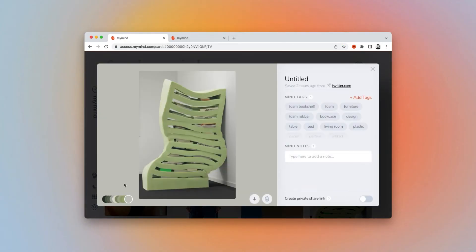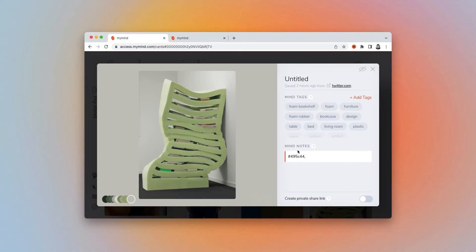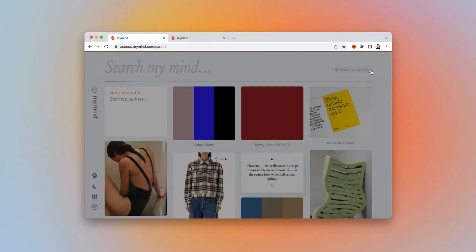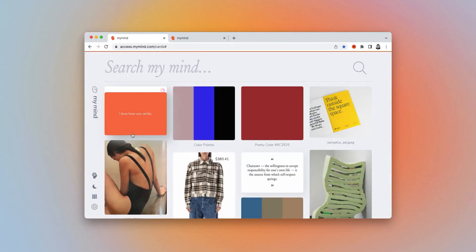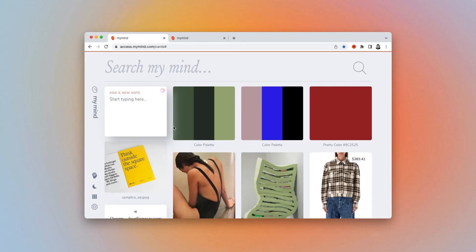So, if you see colors you like from a specific image, you can just copy the hex codes, save them, and now you have your own original color palette.